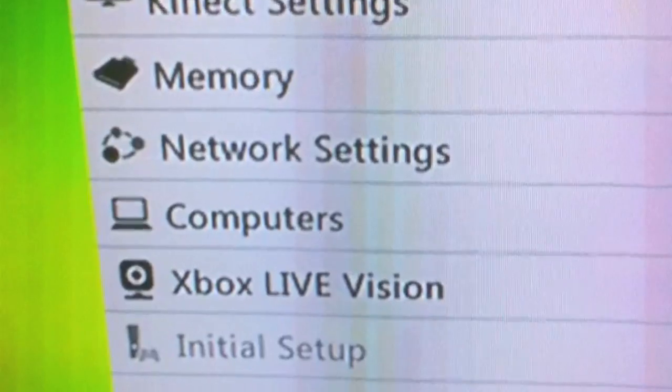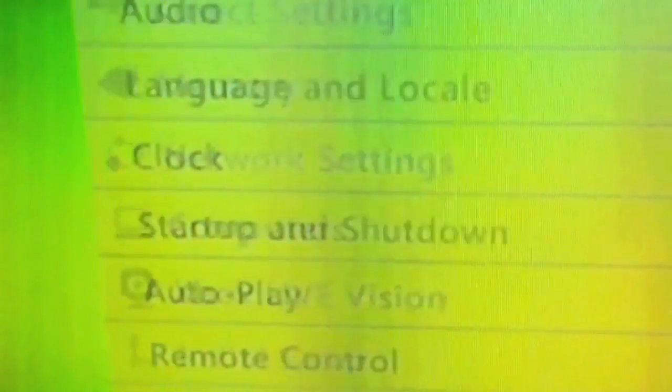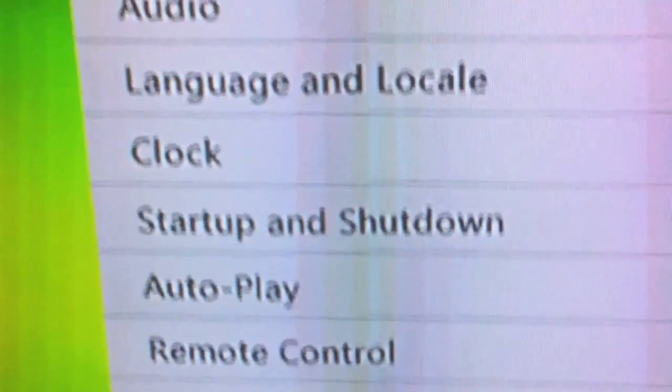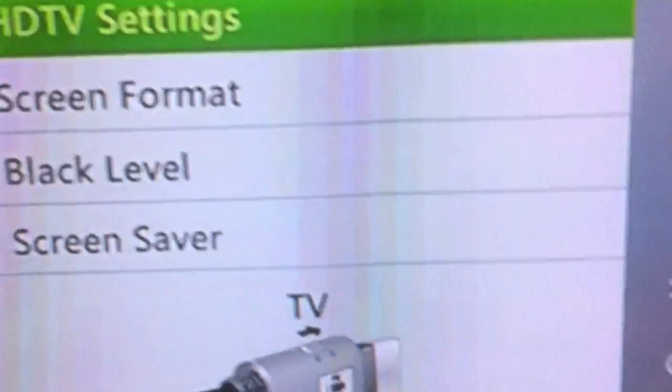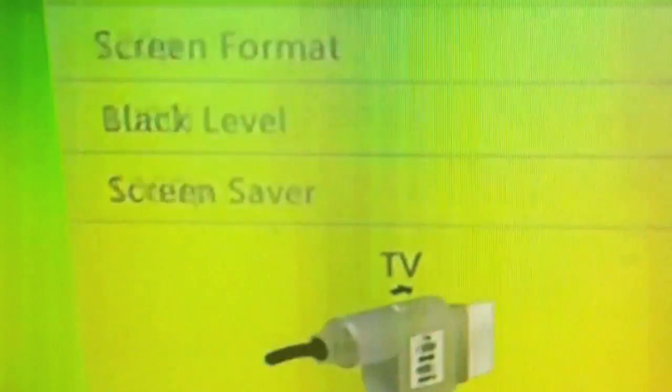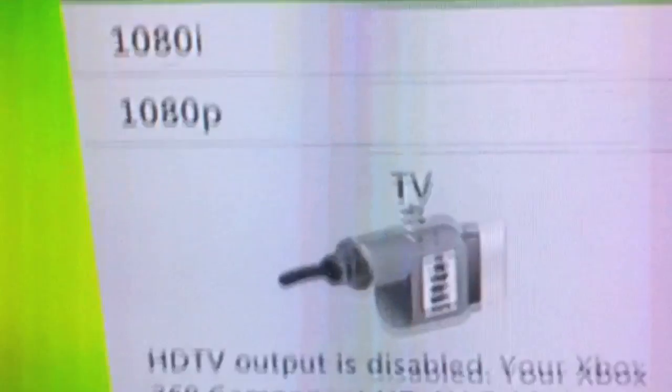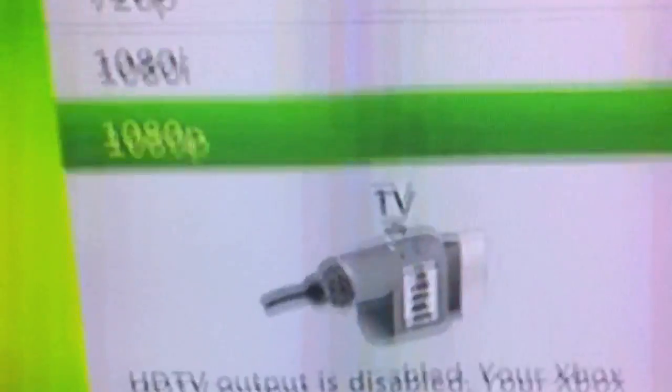Console settings. Display. HDTV settings. Scroll down to 1080i. And when you, as soon as you hit 1080i, get ready to hit the HDTV button. So, 1080i. Now switch this quickly.